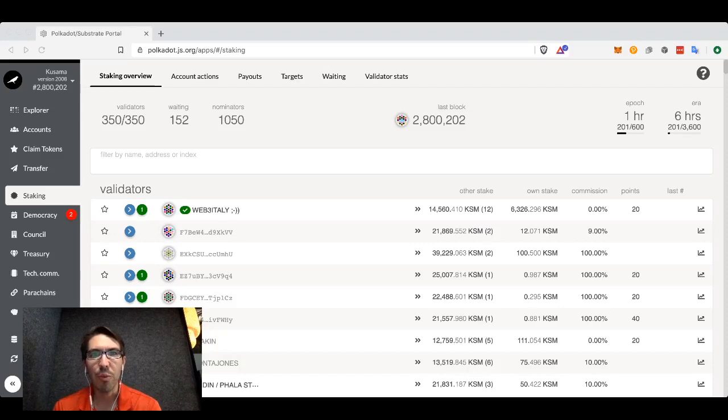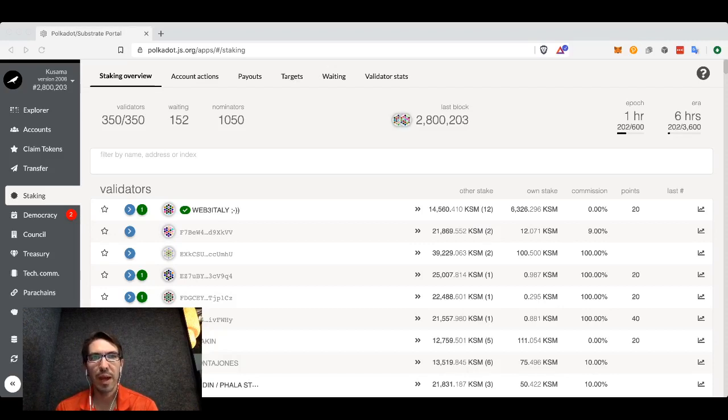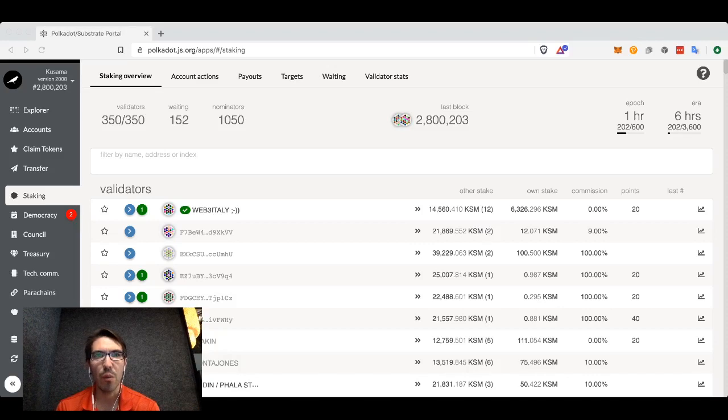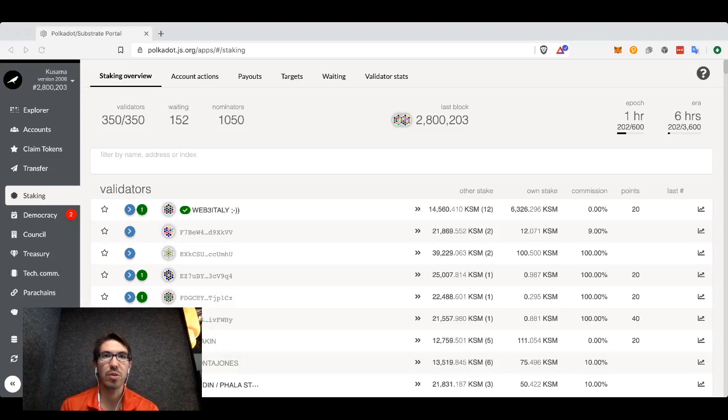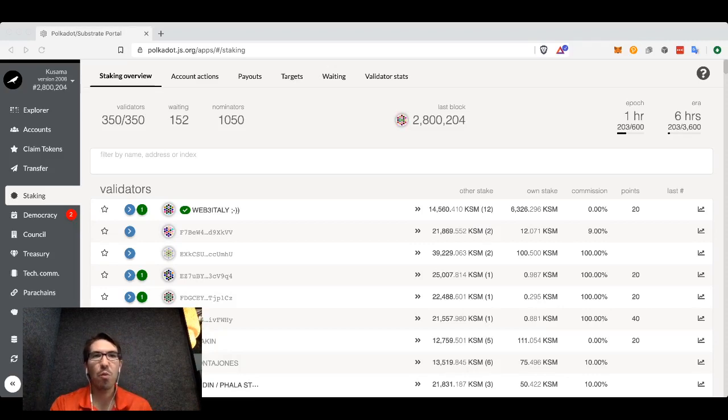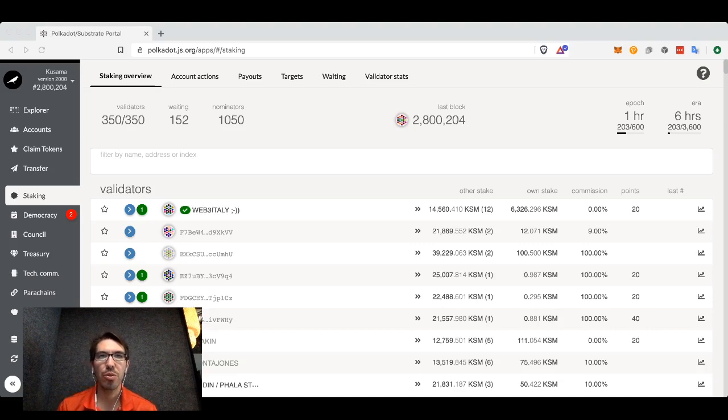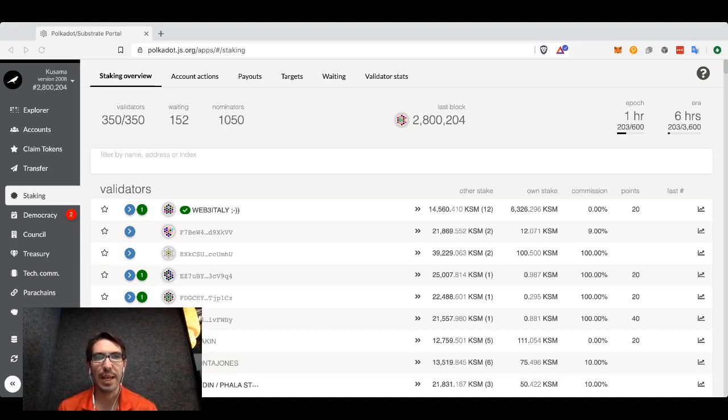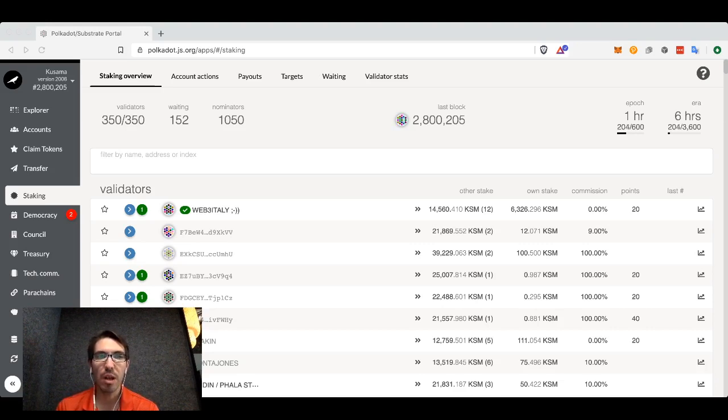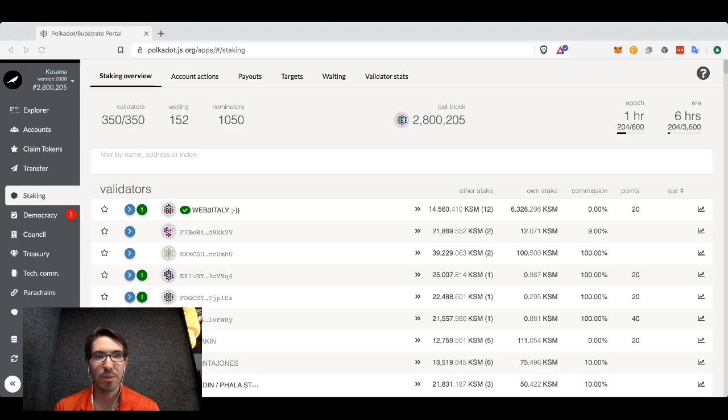Hi everyone, my name is Bill Laboon. I'm the Technical Education Lead at Web3 Foundation here in Switzerland, and today I want to show you how you can nominate on either Kusama or Polkadot Networks.